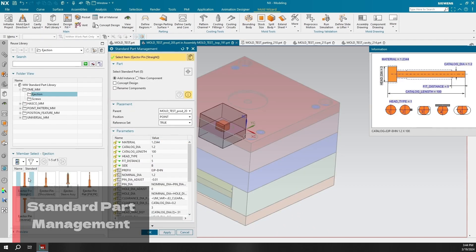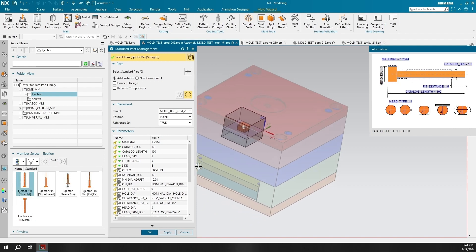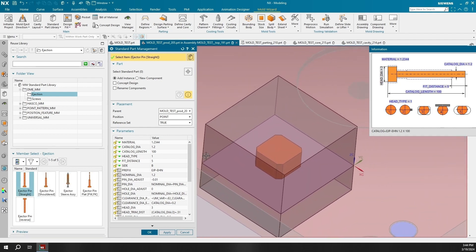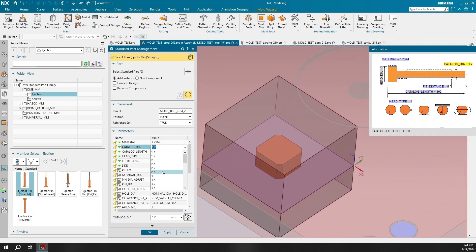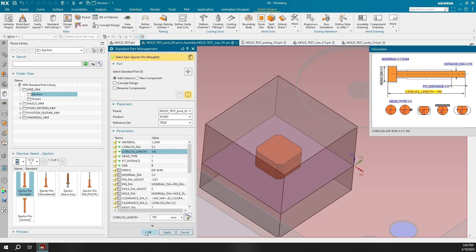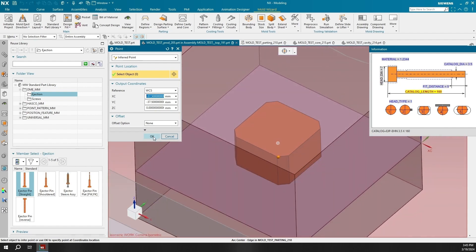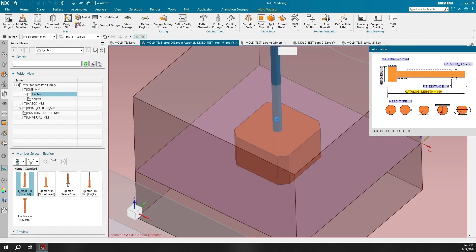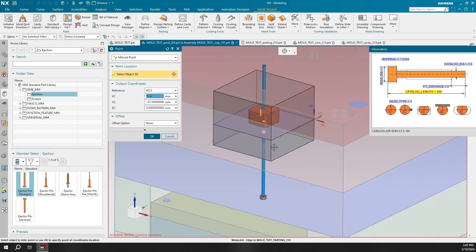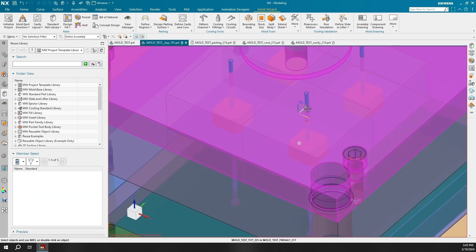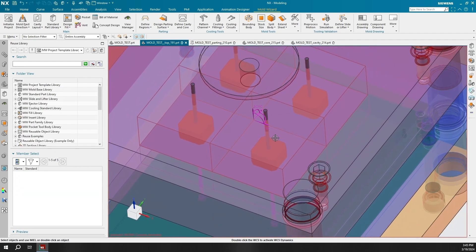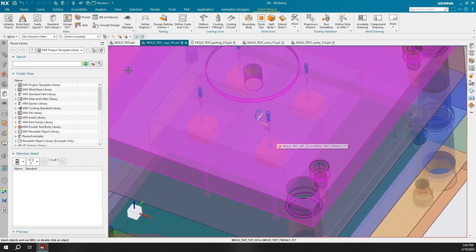For this demonstration, I will only be adding ejection pins. But the Standard Part Management command utilizes the reuse library, which can contain many more parts such as screws, buttons, gears, locks, point patterns, pipe plugs, and others depending on the requirements or needs of your project. Mold Wizard does also provide template parts inside the reuse library, but it is very simple to add more reuse parts into your environment.